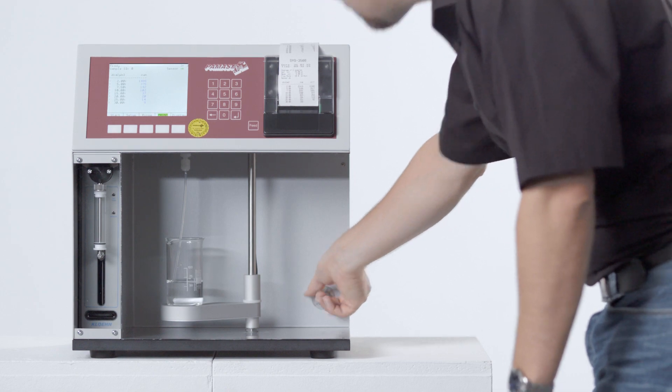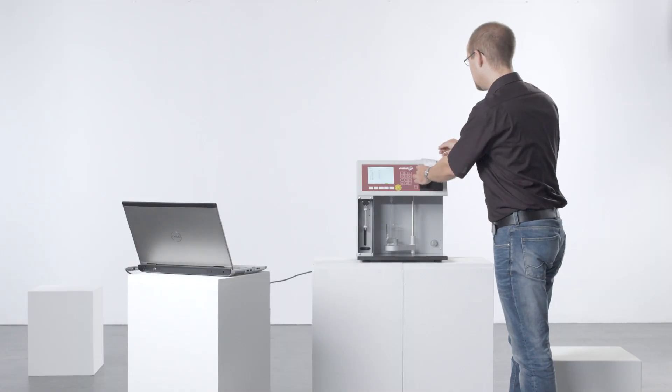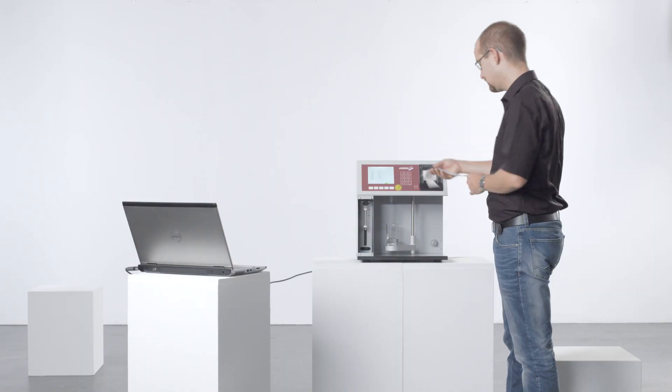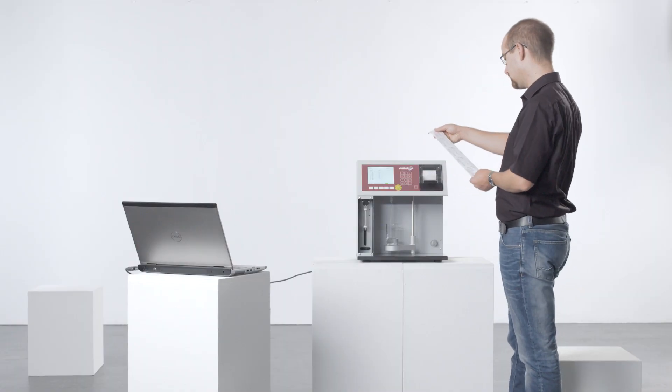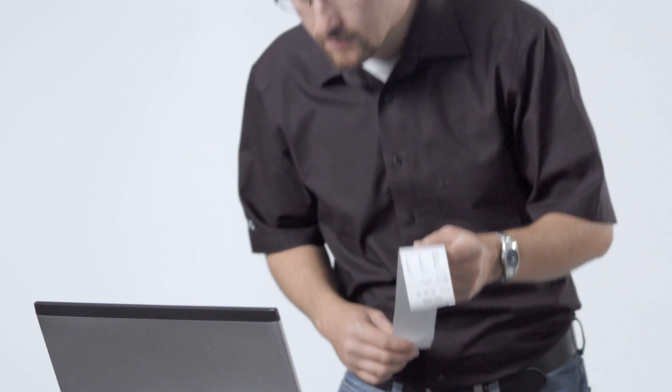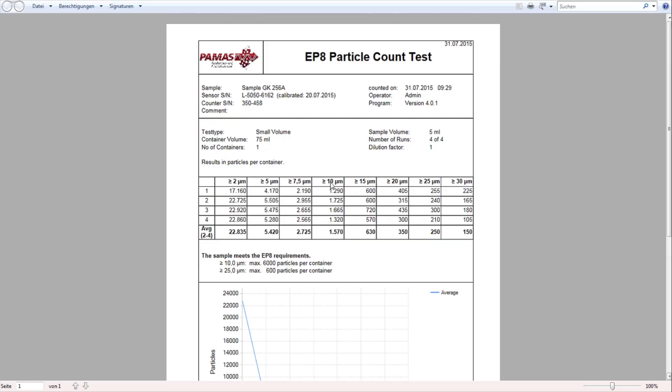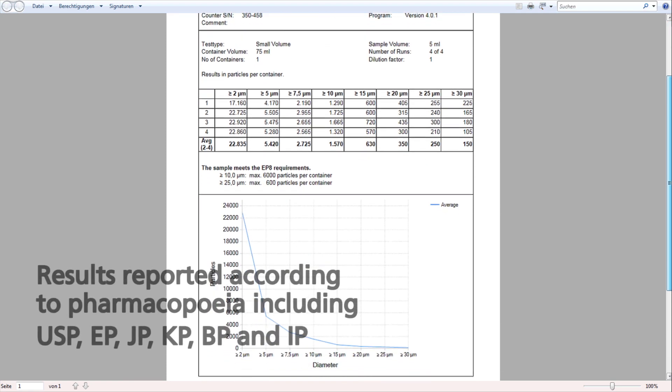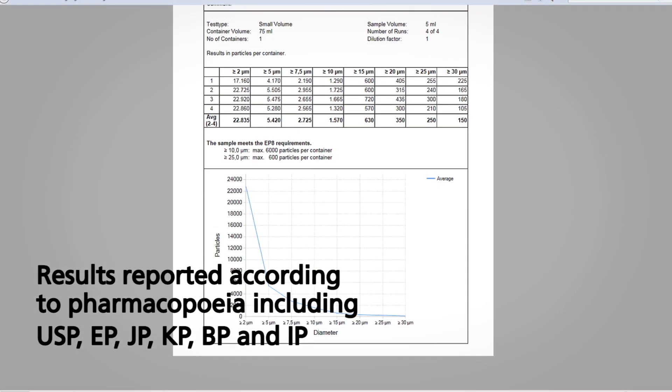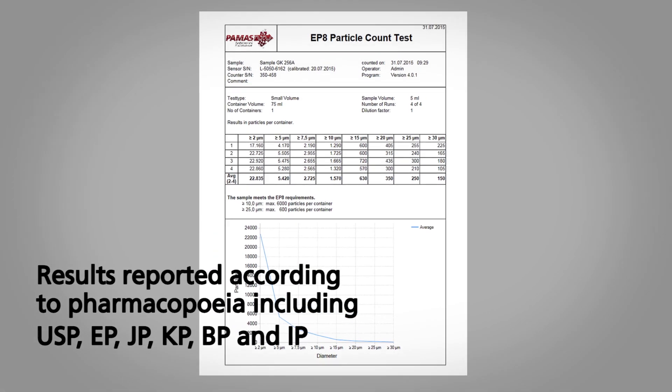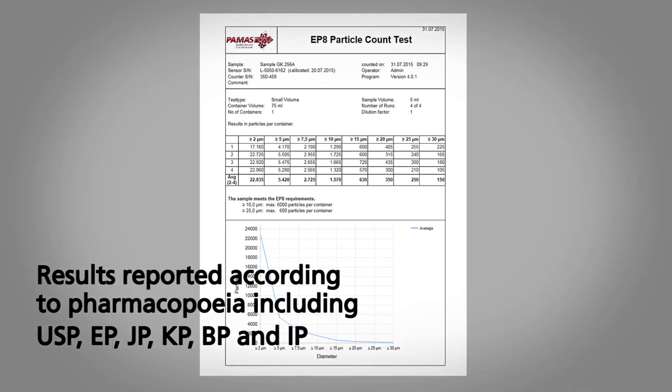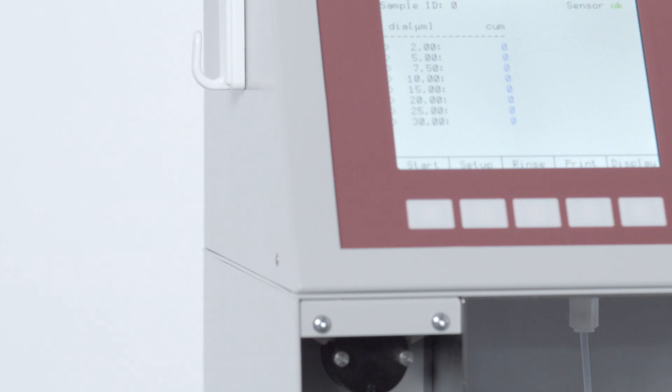The instrument is equipped with 16 freely selectable size channels for the particle count report. With the aid of the PAMAS USB software, the measuring results are reported according to common pharmacopoeia standards.